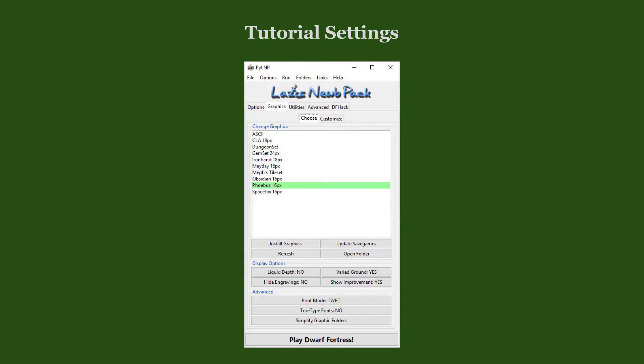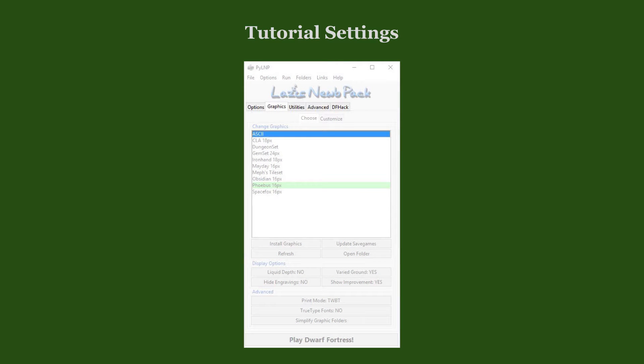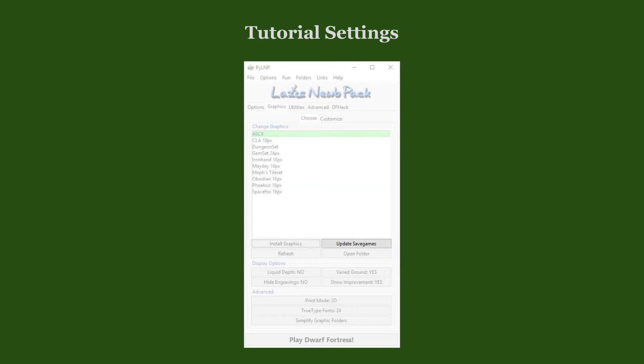In graphics options, we select the game's default ASCII graphics and install it by clicking the Install Graphics button. Since we have no save games yet, we can skip the otherwise necessary step of updating the save games.